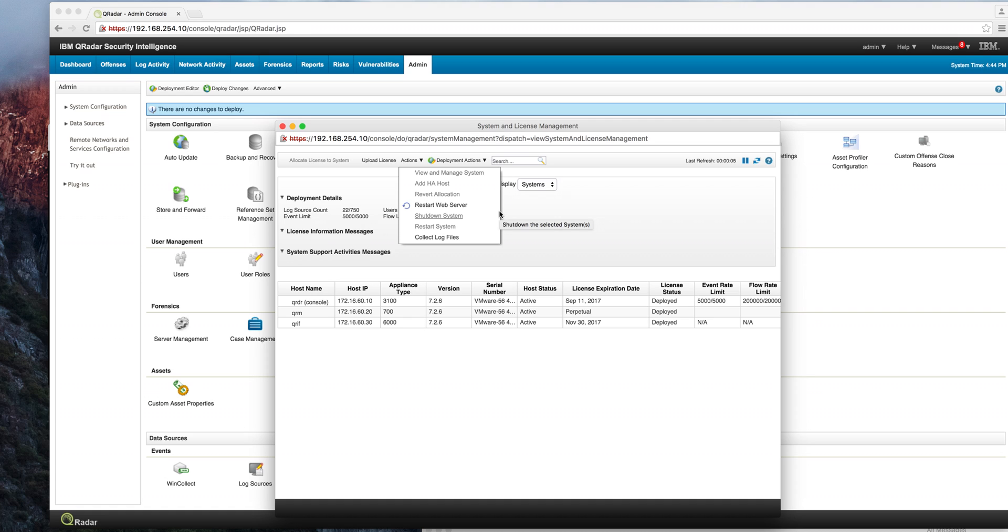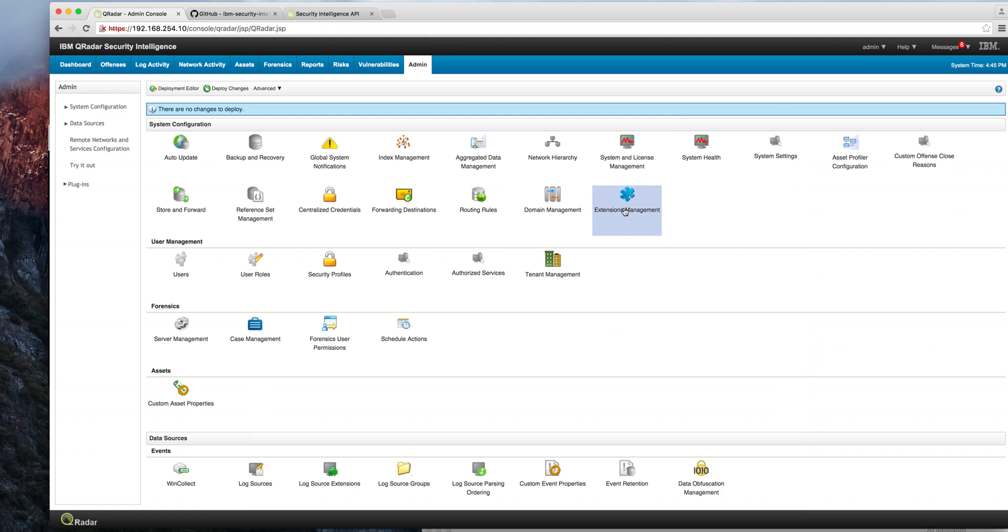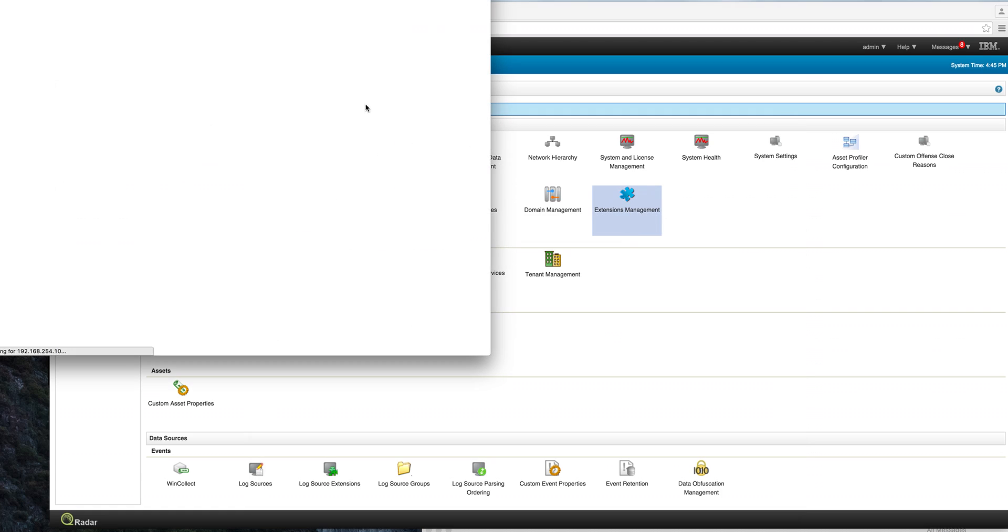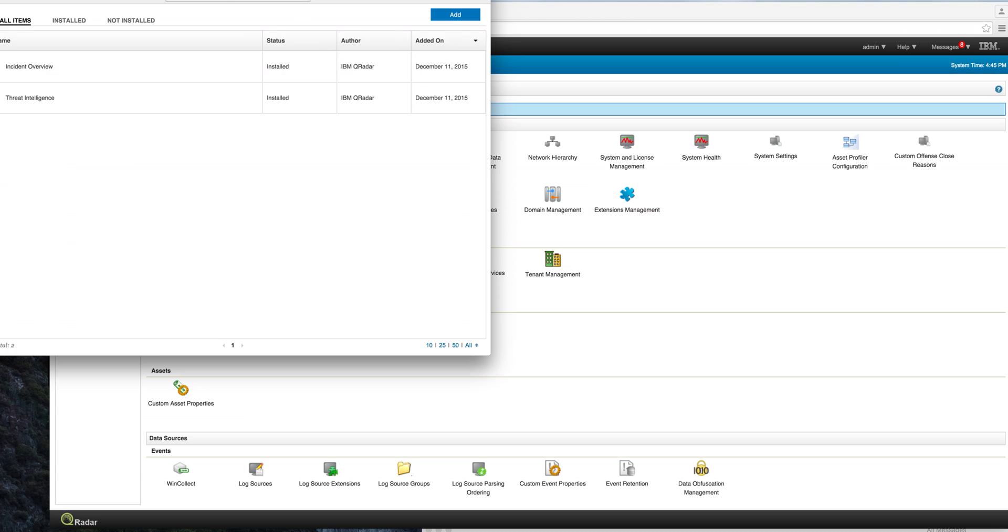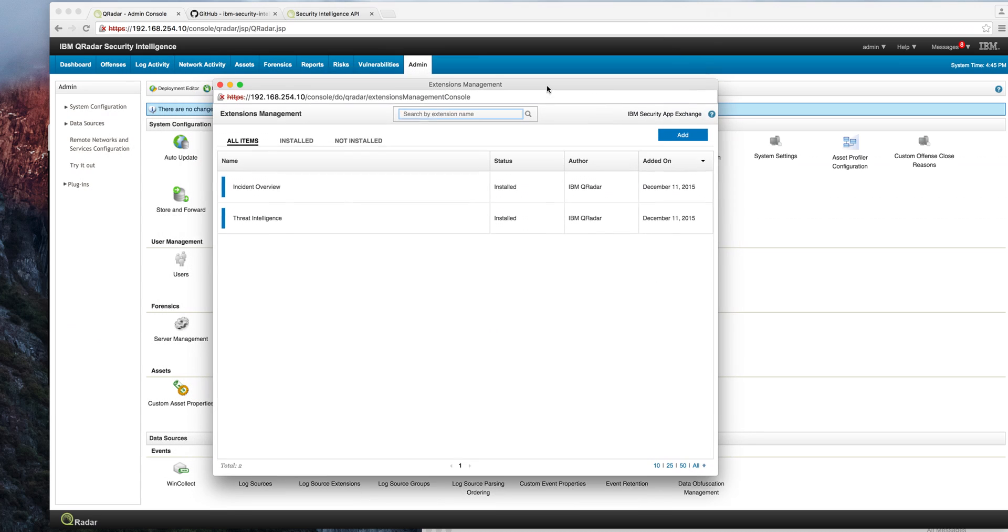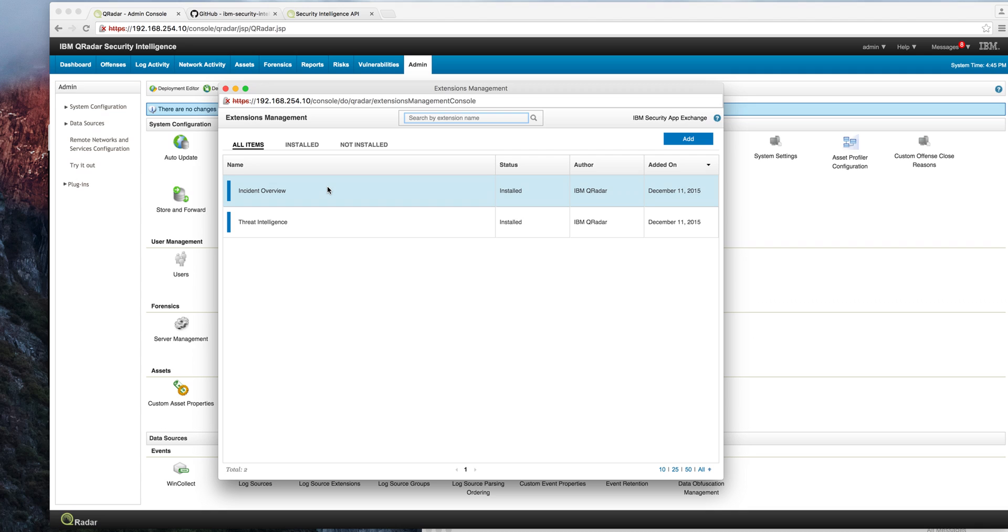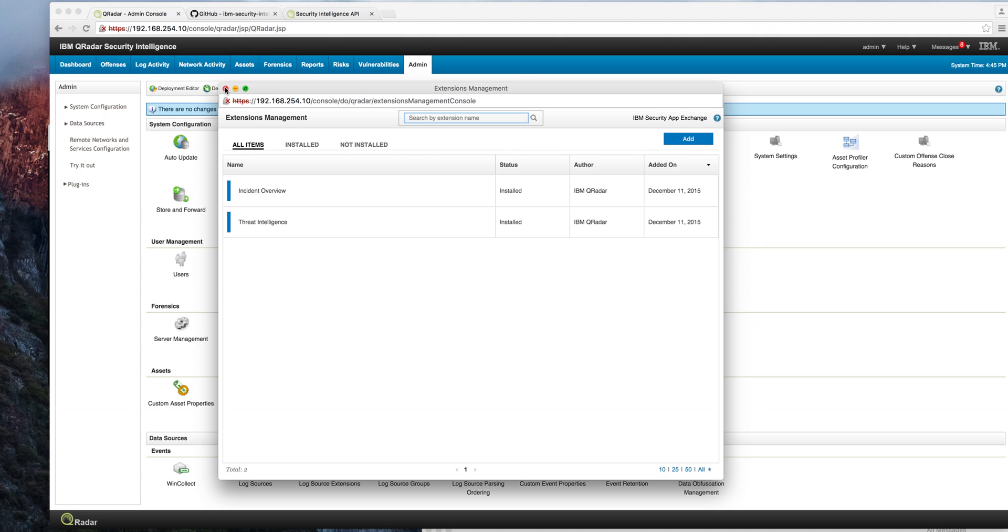In this extension management section, part of the admin, here's where you define the applications that you are adding. Like for example, in a previous video I went extensively and talked about the app exchange and I showed that I added this incident overview from that exchange into my demo environment. So I'm not going to go into more details on that.